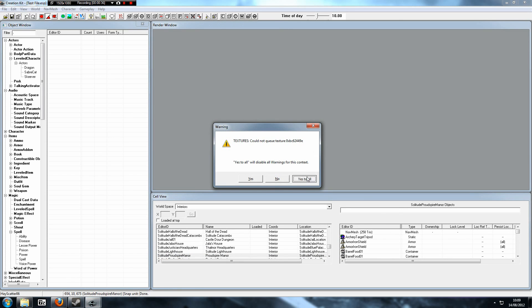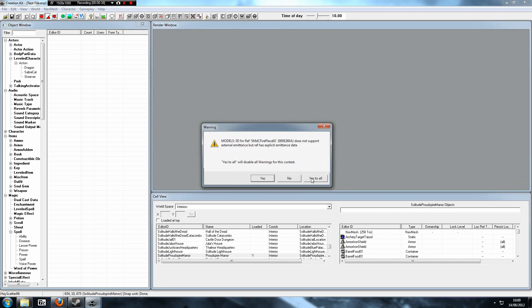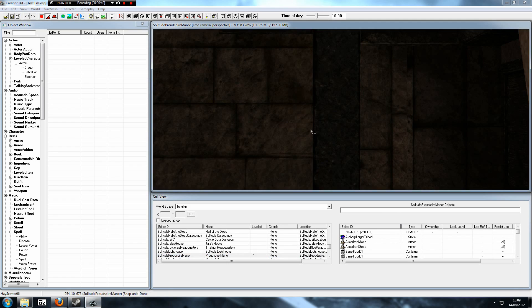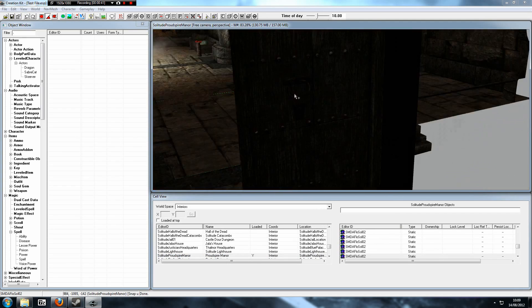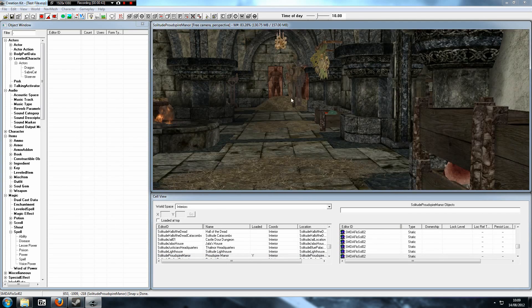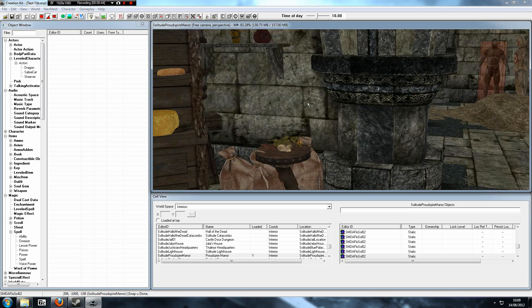So we go there. When you get warnings, just click Yes to All — you get warnings all the time in the Creation Kit, they're not important, don't worry about it, it's fine. Now let's press A on the keyboard to turn the lights up so that we can actually see.